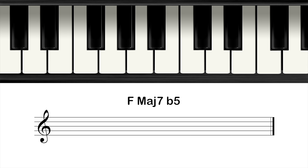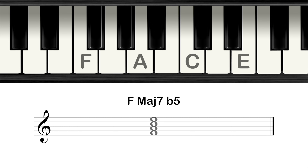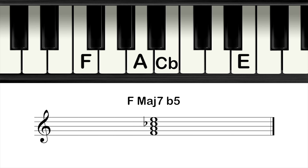The next chord is the major seventh flat five. Start with an F major seventh chord and lower the fifth of the chord. Make a major seventh with the notes F, A, C, and E, and then make the note C to a C flat.